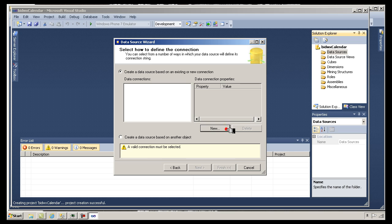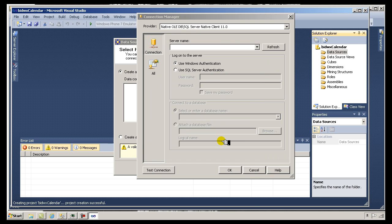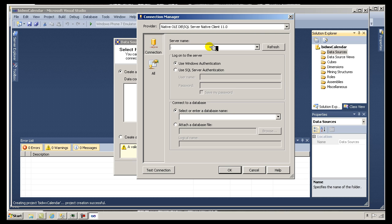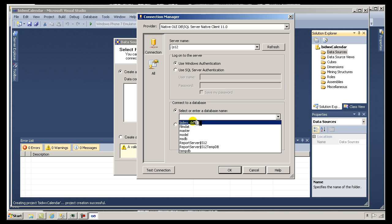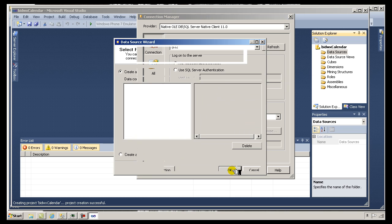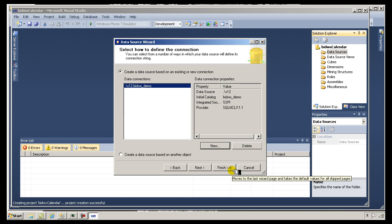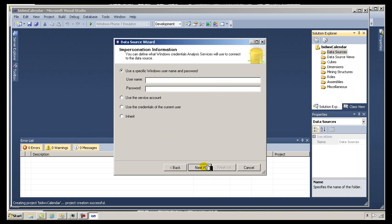I'm going to create a new connection. For the server name I'll use my local server, which I can identify by just a single period, and the instance name is S12 for my SQL 2012 instance. I'll choose the database I just showed you — Bidwick's Demo. When Analysis Services connects to that data source it needs a user account, so I will allow it to use my user credentials.